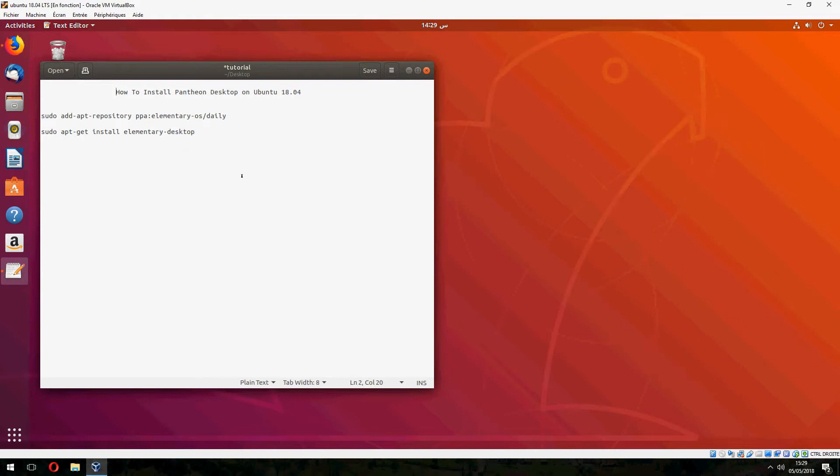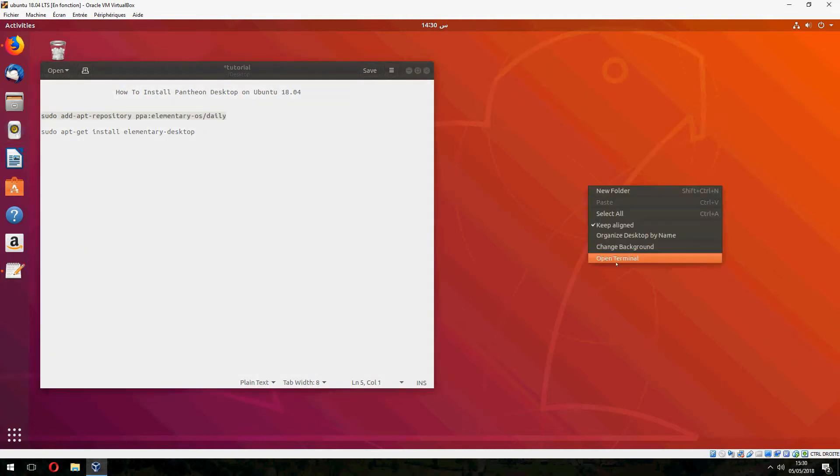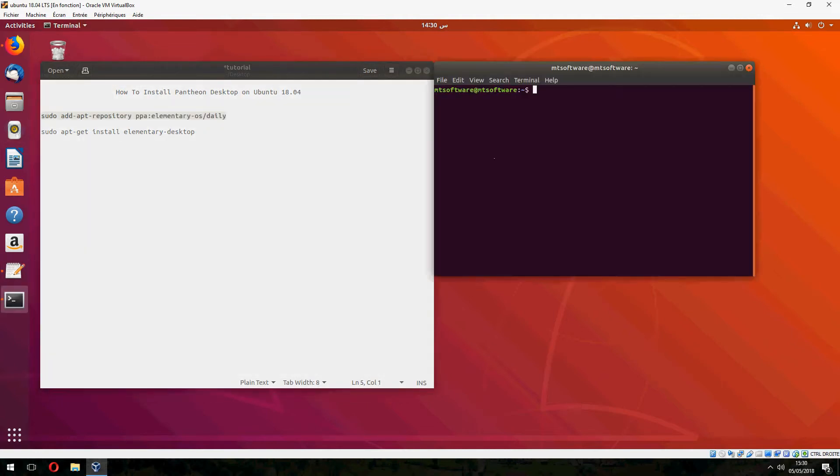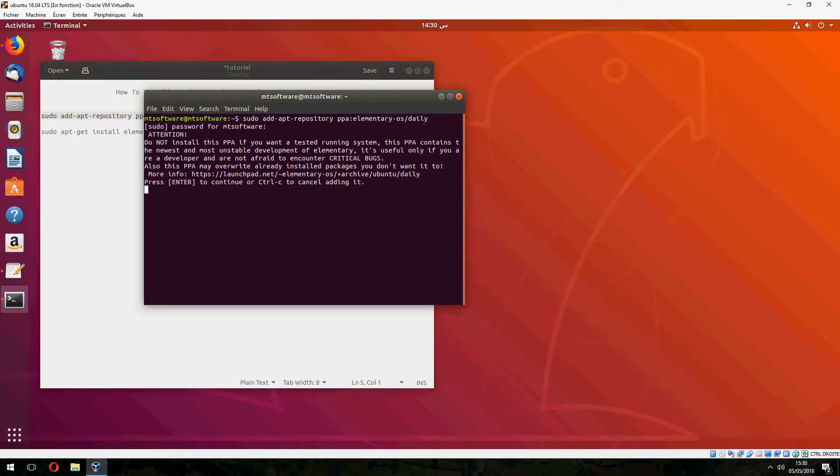So let's open terminal and copy the first command. And press enter to continue.